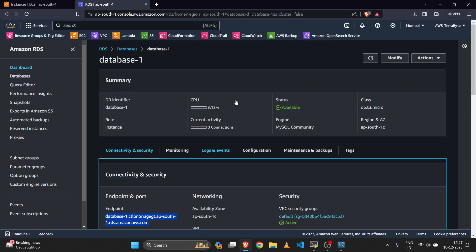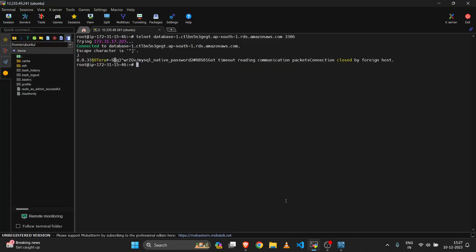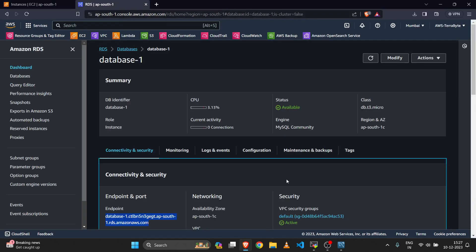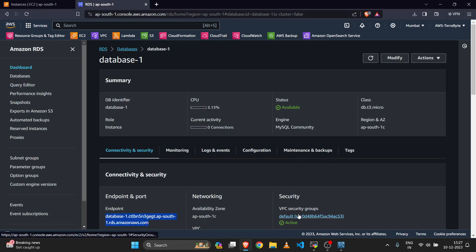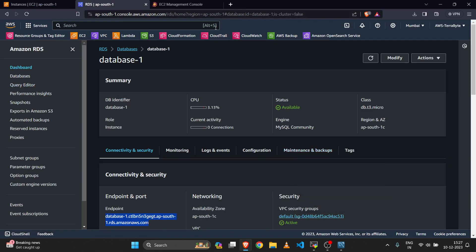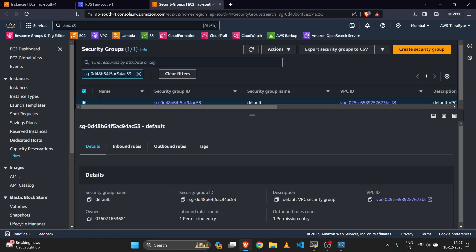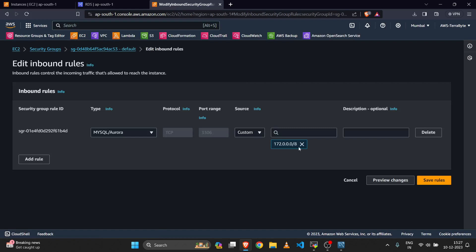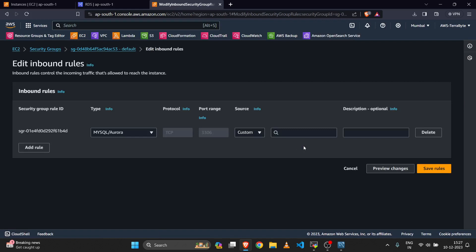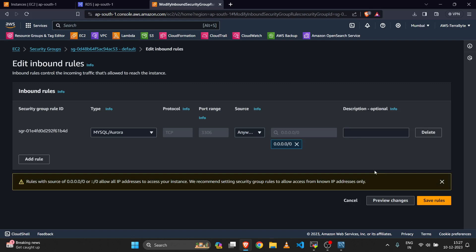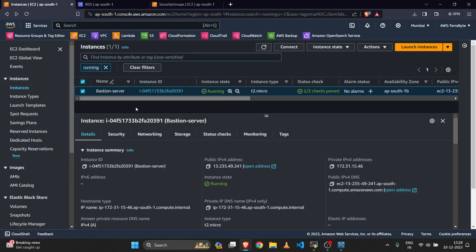If in your case this bastion server is unable to connect, then you need to open your RDS server security group. In the inbound rule, open the 3306 port. You can open it publicly or you can specify the server IP address.